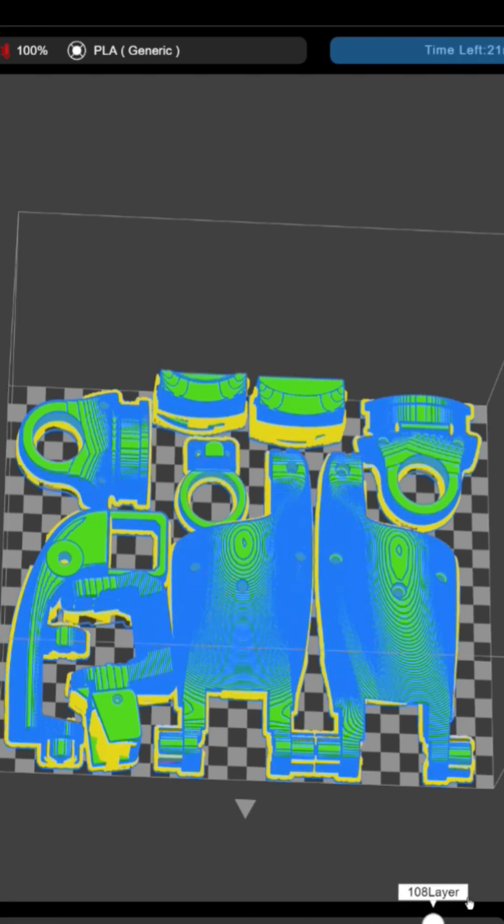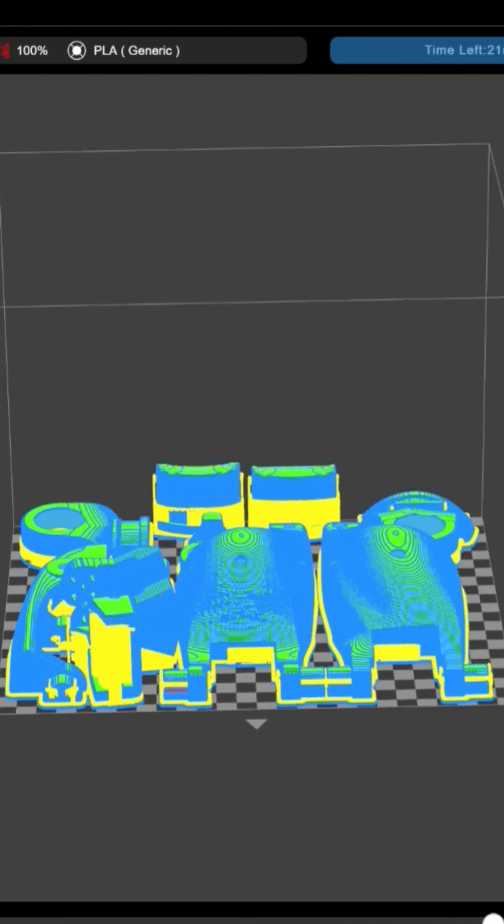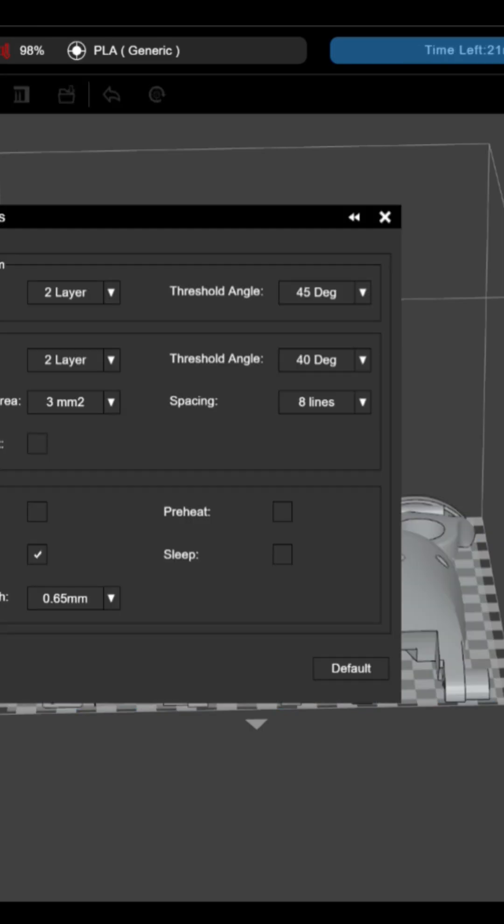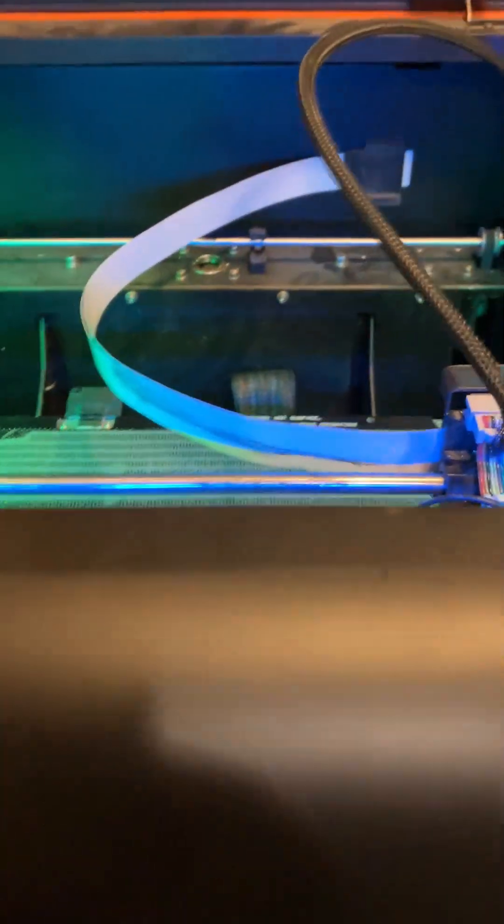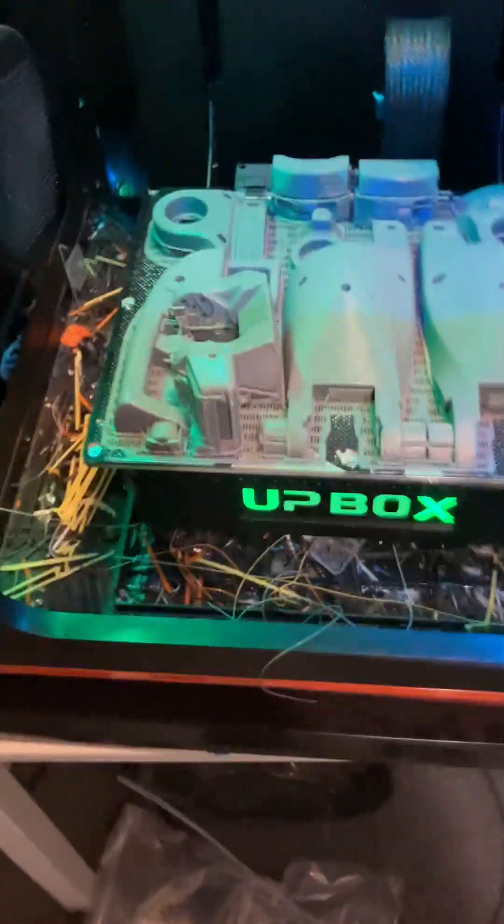And really, almost as if by magic, at the end of that process out pops a finished working part. This is what it looks like when it's going into the machine. I am laying down a raft here because I don't have a glass bottom printer. And the next morning, there it is. Ta-da! Amazes me every time.